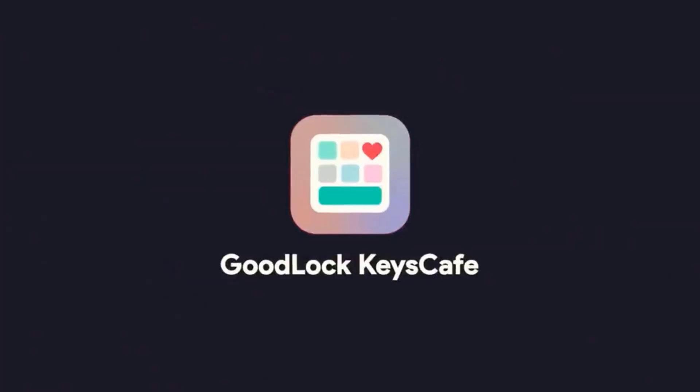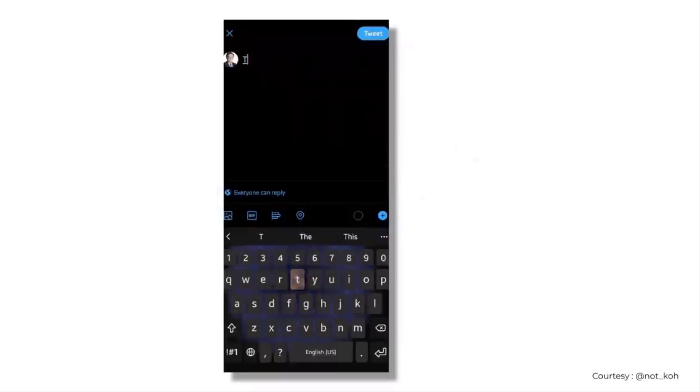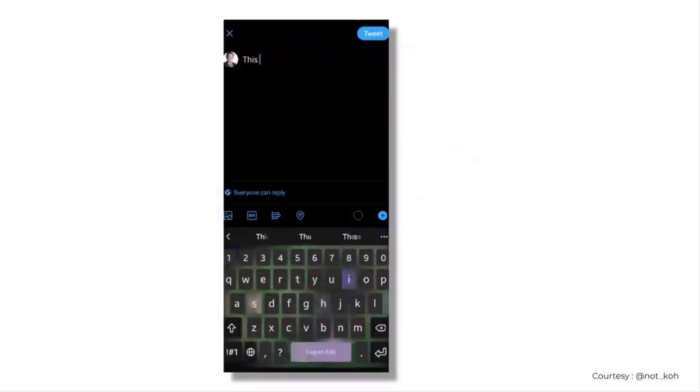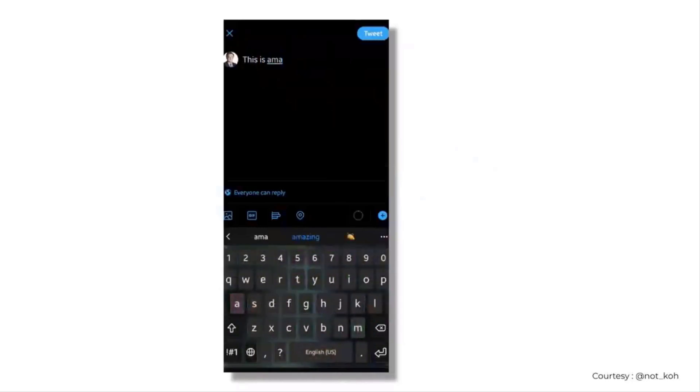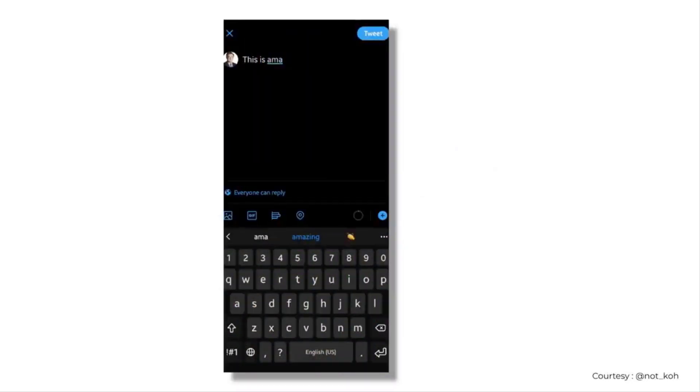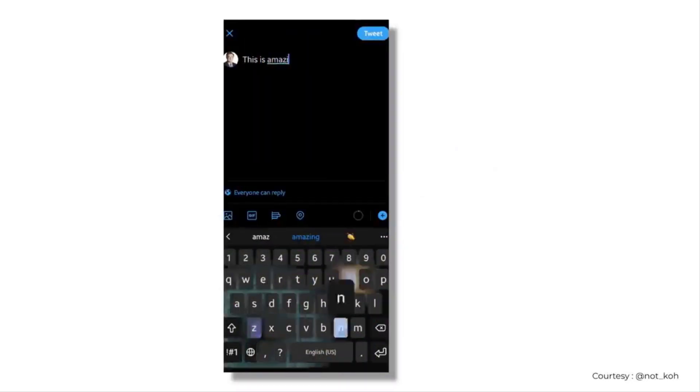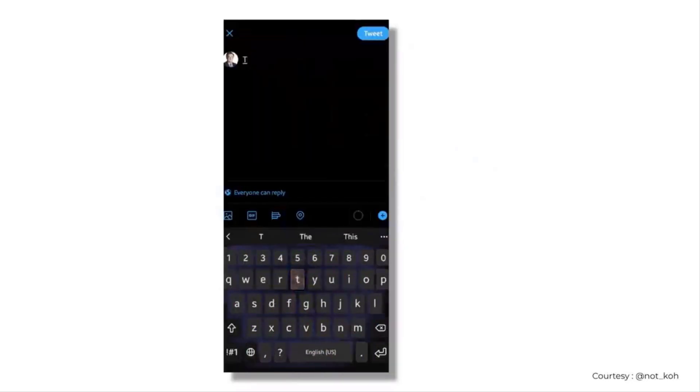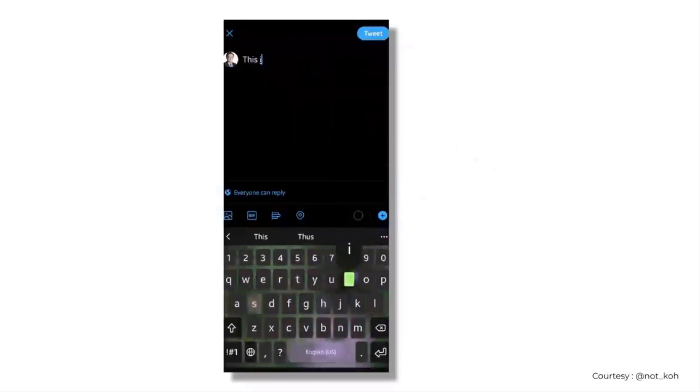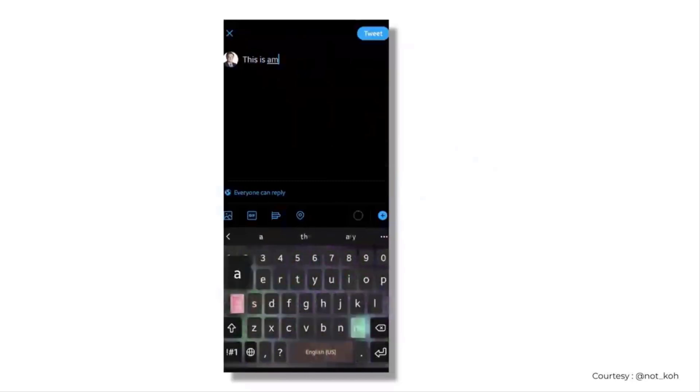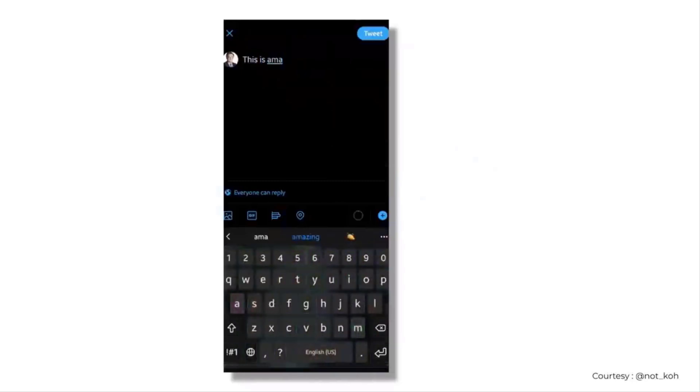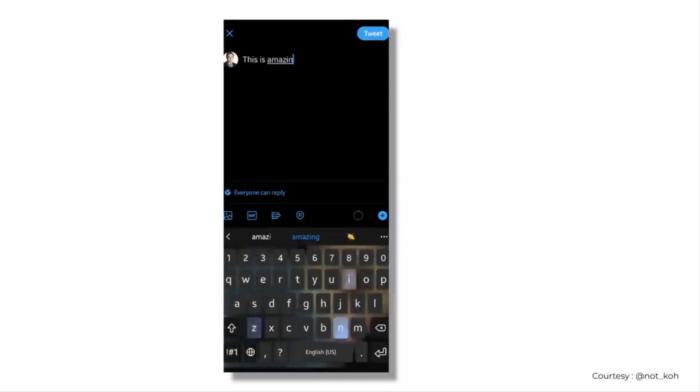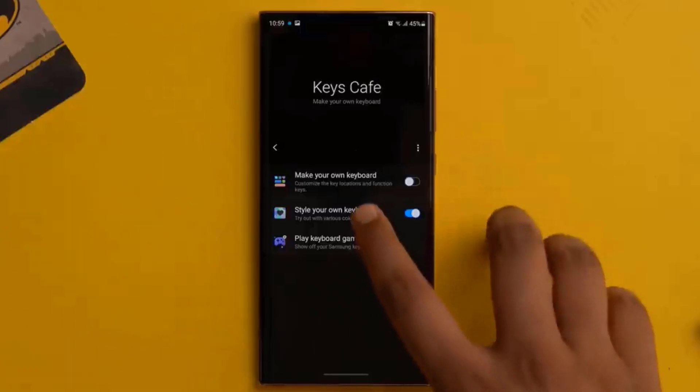So this one is for Samsung users out there, but recently I came across this video on Twitter showing the Samsung keyboard with this really cool almost RGB-like effect. Well, this is thanks to a new keys cafe module in Good Lock.